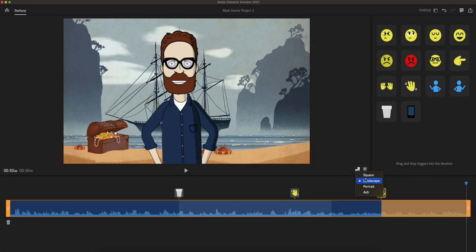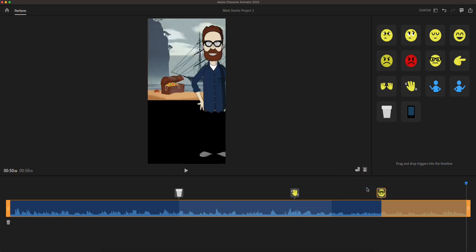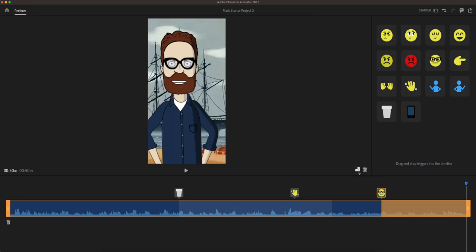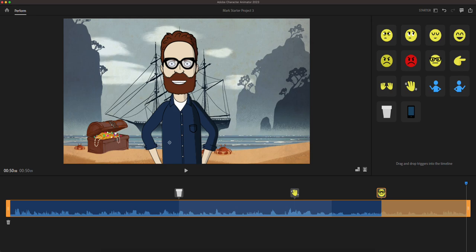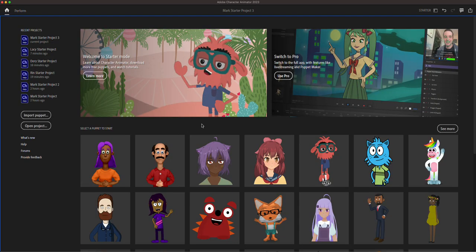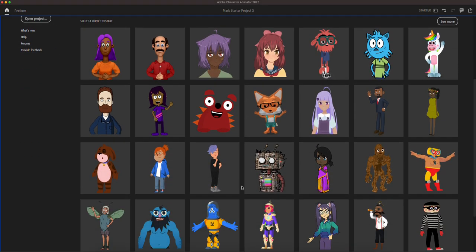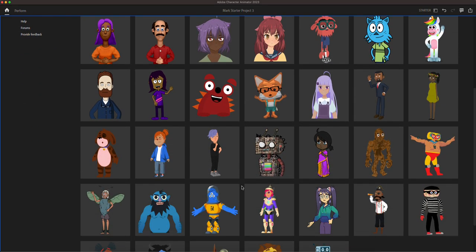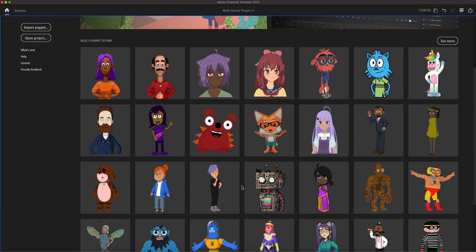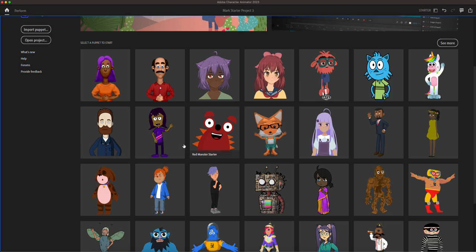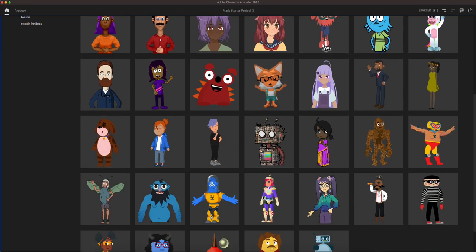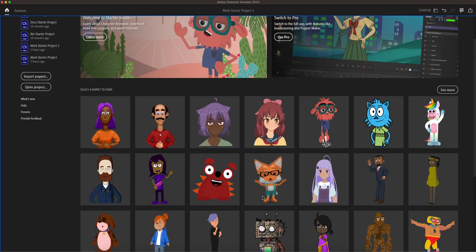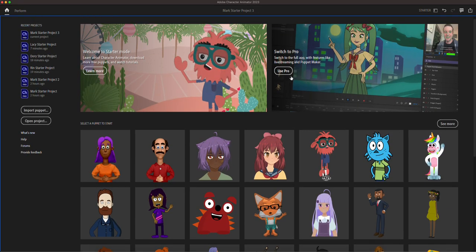You can also change the orientation aspect ratio to portrait mode and landscape mode and a square and a four by five. So this is some things that you can do with just the starter mode. There are a lot of puppets to work with. Some of them have a close-up to their faces like this one right there, whereas some of them are a full figure.